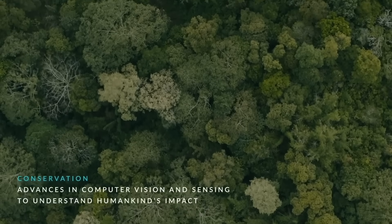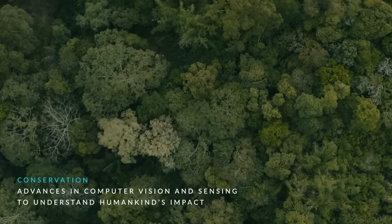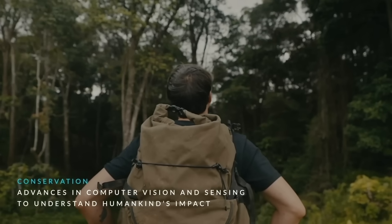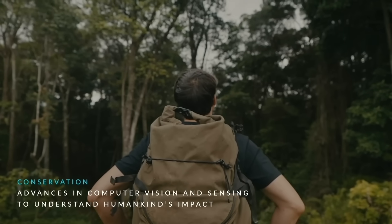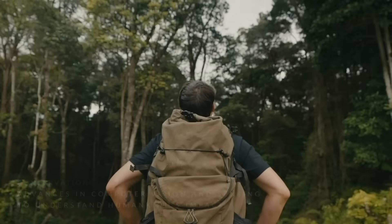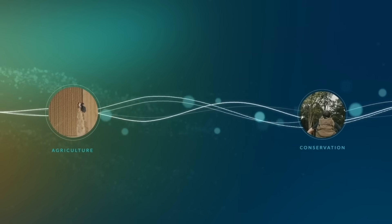Conservationists use advances in computer vision and sensing to understand humankind's impact on habitat and wildlife and to drive revolutionary approaches for our planet.